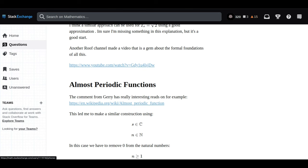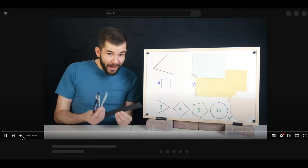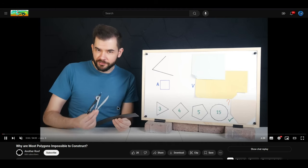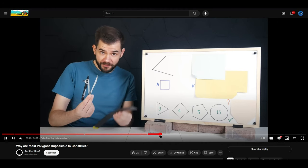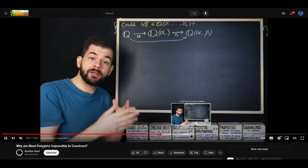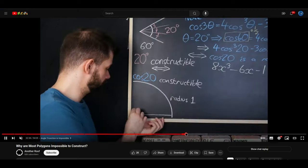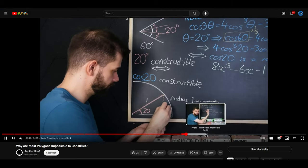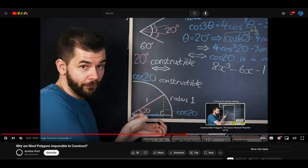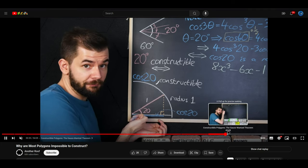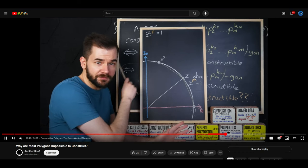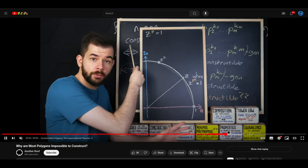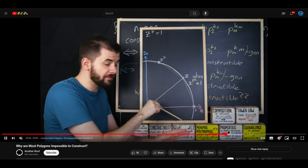Imagine a spinning wheel. That's kind of how you can think about a complex exponential. Now imagine that the speed of that wheel is controlled by an irrational number, like pi. Since pi is irrational, it never ends and never settles into any repeating pattern. Because the speed is irrational, that wheel is never going to land in the exact same spot twice.